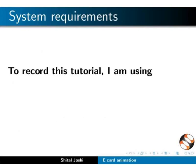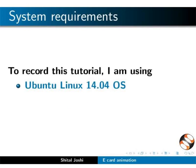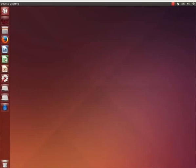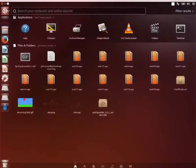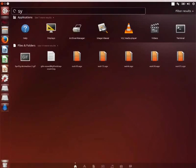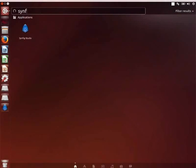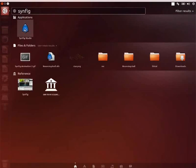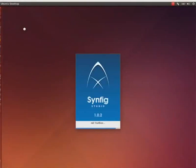For this tutorial I am using Ubuntu Linux 14.04 OS Synfig version 1.0.2. Let us open Synfig. Go to Dash Home and type Synfig. You can open Synfig by clicking on the logo.